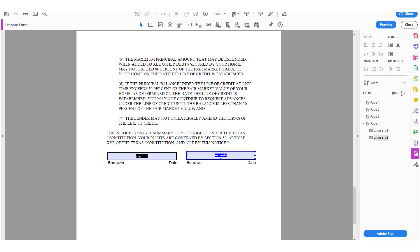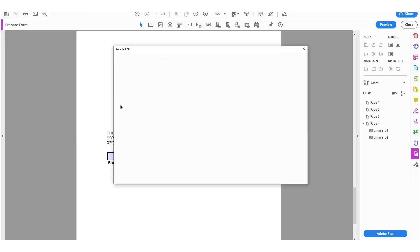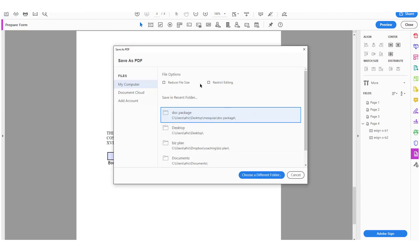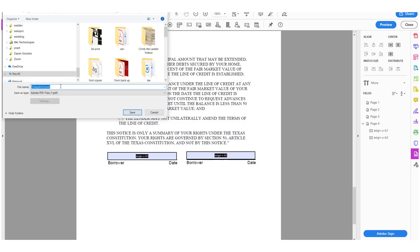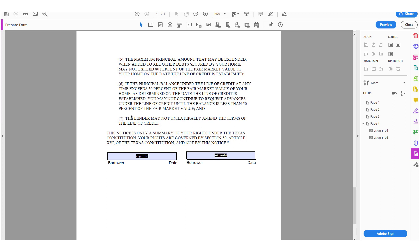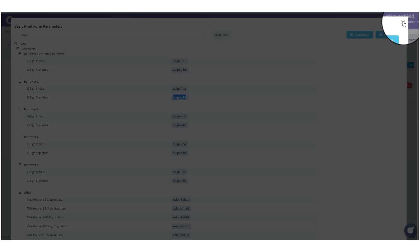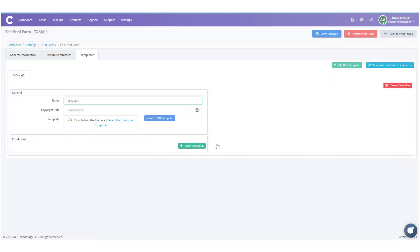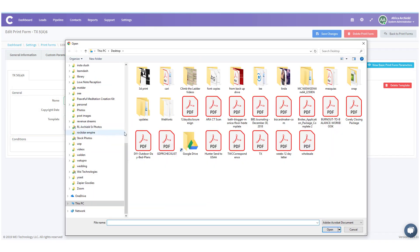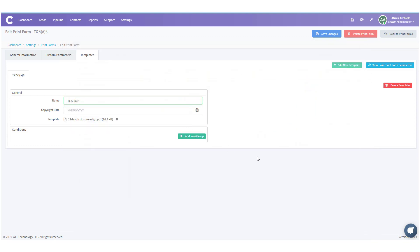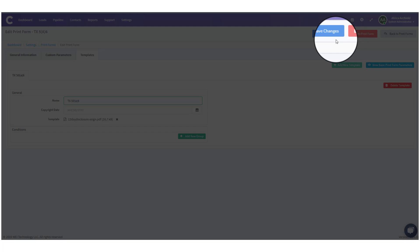I'm going to save this so I can upload it — File, Save As, and save it to my desktop. Now I know where it is. I'm going to go back into LendingPad and close out of the basic print parameters. Now I'm ready to upload my PDF template — I'll select the file from my computer, choose the 12-day disclosure e-sign file, and save changes.